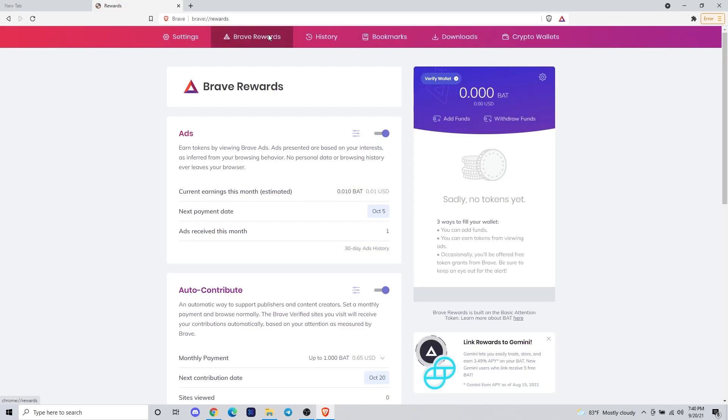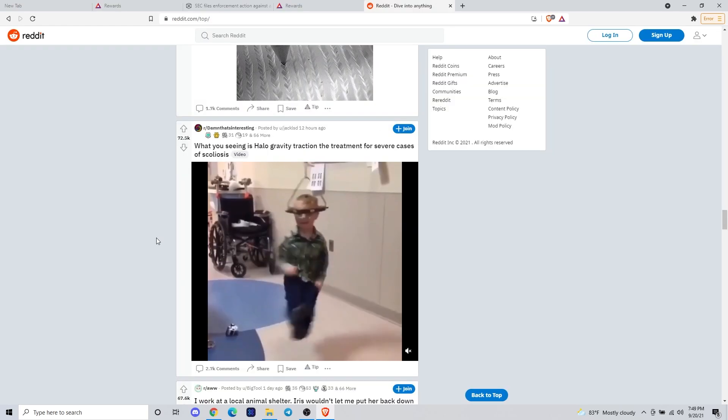Now that step's complete, we can go back and make sure that our ads are turned on, which we did in the first step. Now you're ready to go and you can start using the Brave browser like any other browser.